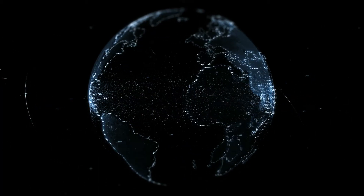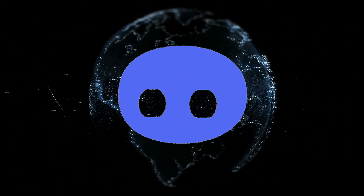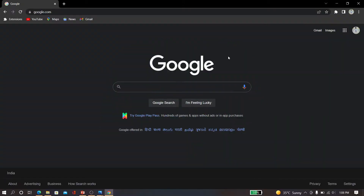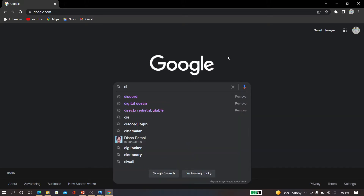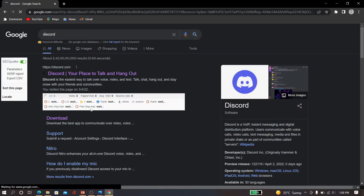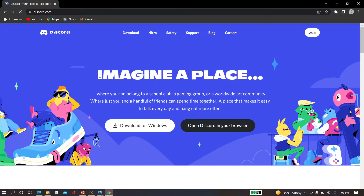Discord will share your screen in 720p HD version. Now come to the point — how can you share Netflix and Amazon screen? For this, you have to type Discord in Google, and just go to Discord and open Discord.com.